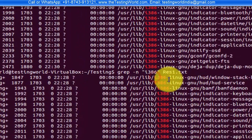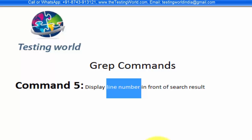and in front of each result we're getting the line number as well, meaning we can see which lines contain this text. So here we've seen how to display line numbers in front of search results. That's all for this session, thanks for watching.